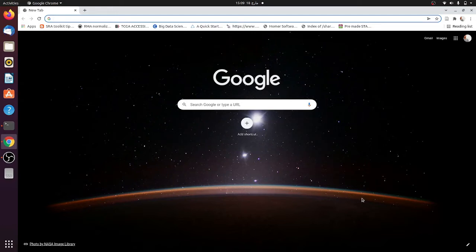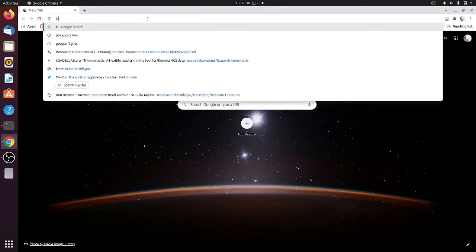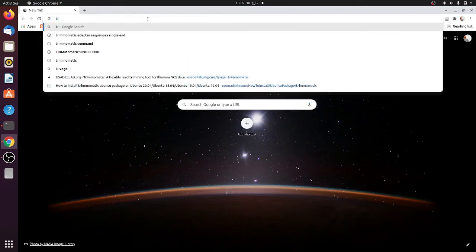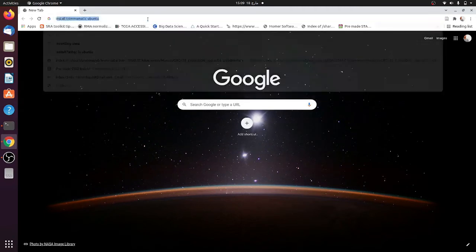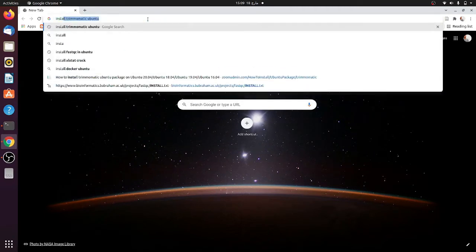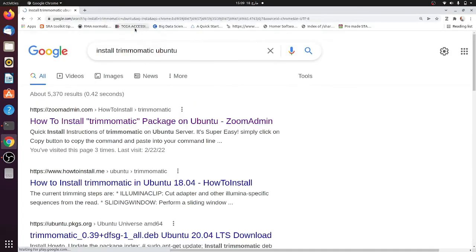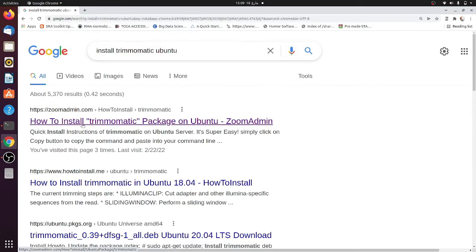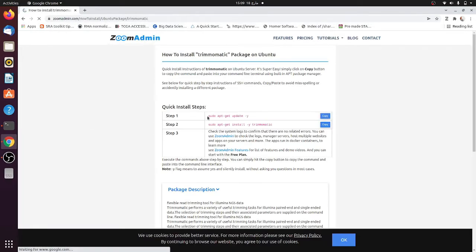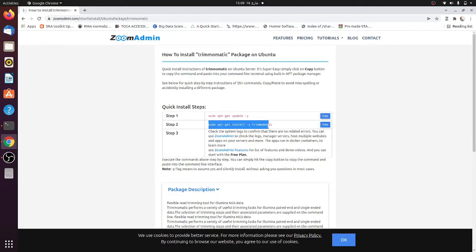For that, what you need to do is install Trimmomatic. If you write install Trimmomatic command, how to install Trimmomatic, when you click it you can see the three steps. You can just write this command here and it will automatically install Trimmomatic.